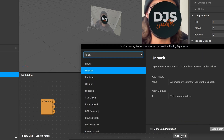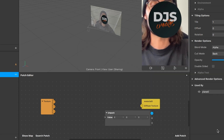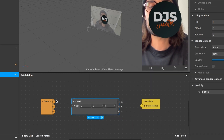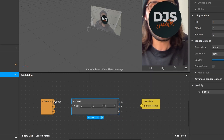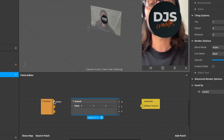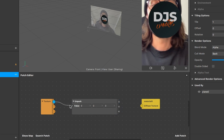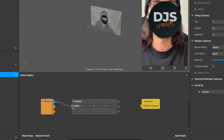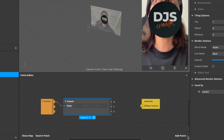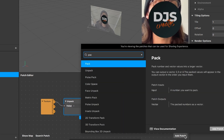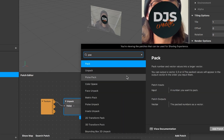Now we need some patches between those two. First, add an Unpack patch — just search for it and add it. Then connect the RGBA output of the texture patch to the value input of the Unpack patch.